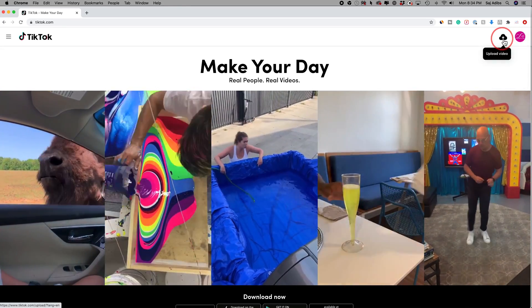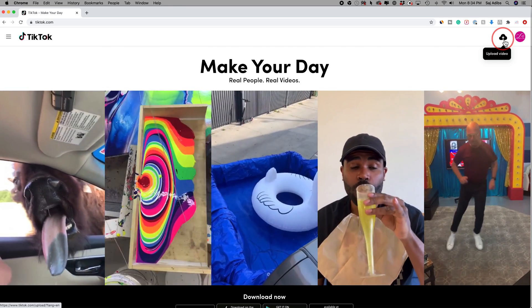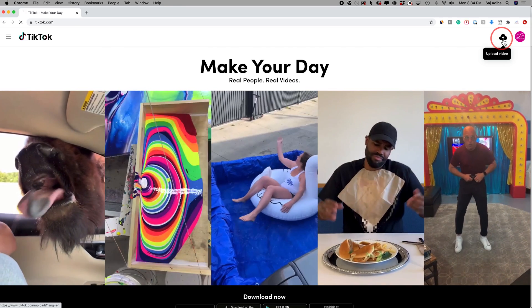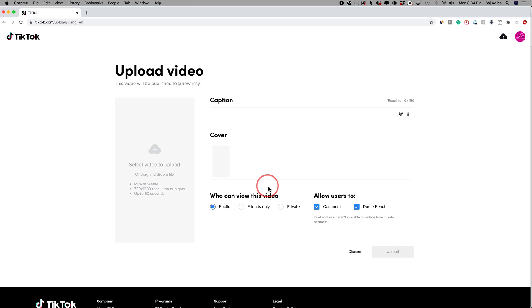Once you log in, you'll have the same upload video option on TikTok.com. So I'm going to press that and it brings me to this page where I could upload the video to the account I logged into.